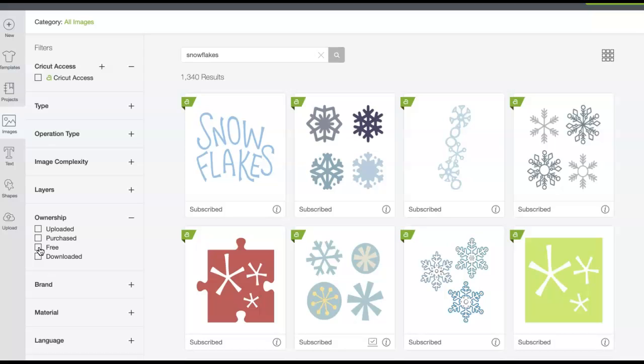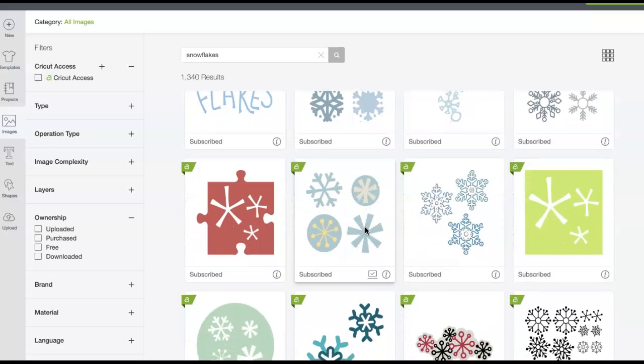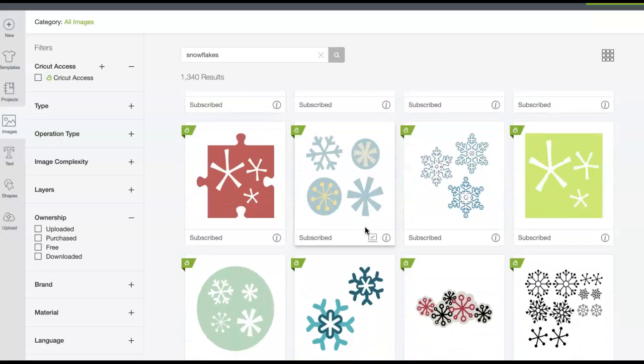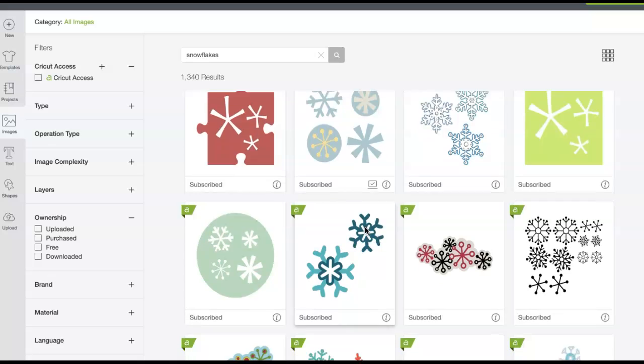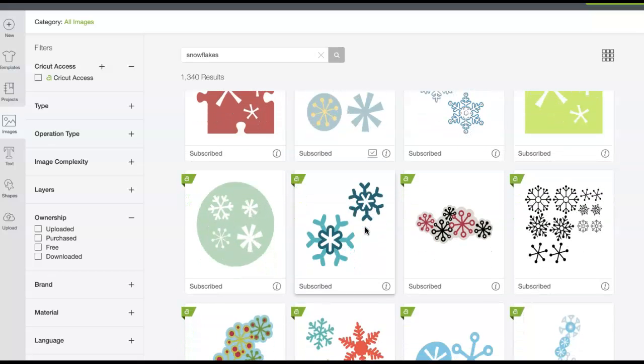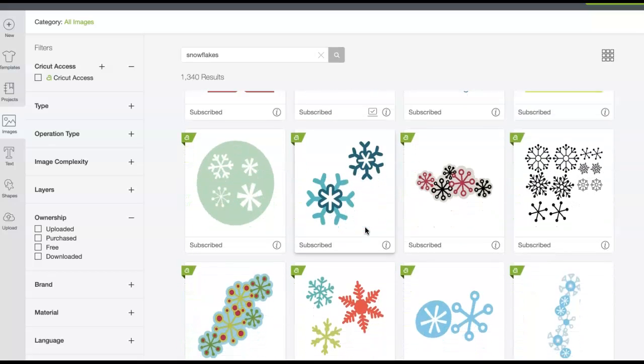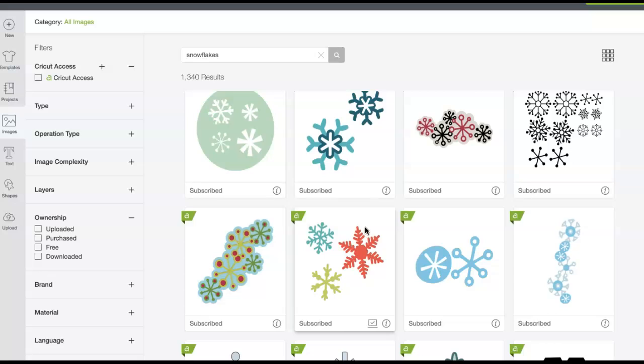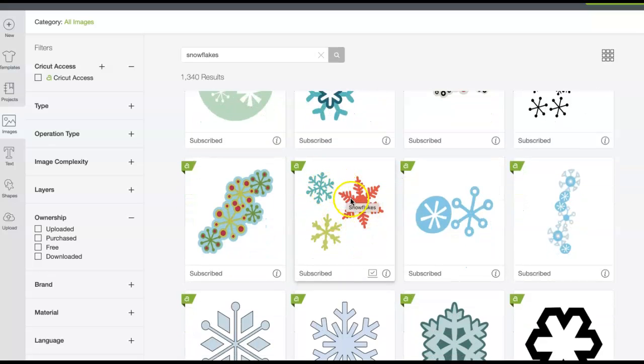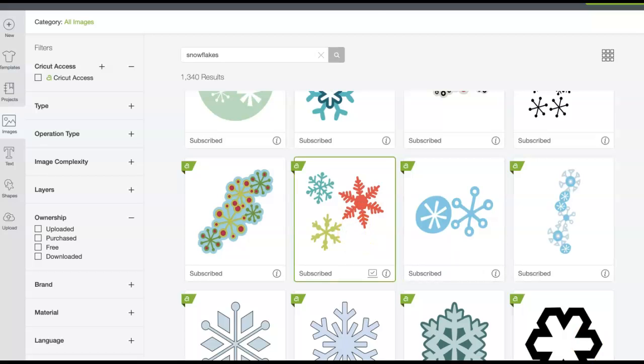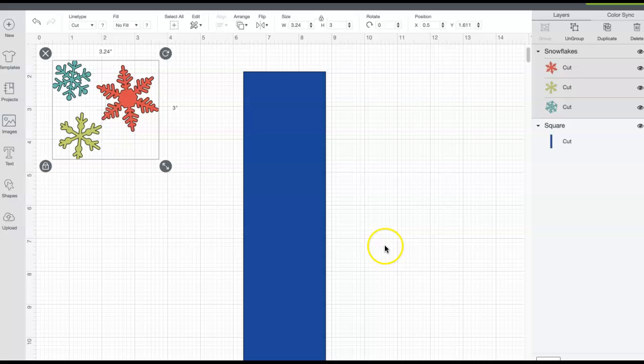Now whenever I'm making a shirt I always try to work smarter than harder. I'm not a big fan of weeding, so therefore I try to find designs that do not require a lot of weeding and tedious work. So looking at these snowflakes, I'm trying to look at ones that don't have a lot of open intricate spots and I'm going to have to pick the vinyl out after I've cut it. So right here this catches my eye because none of these are going to require weeding inside of the snowflakes. So I'm going to click on that and insert that image onto my canvas.